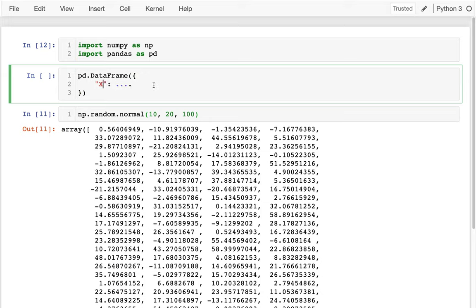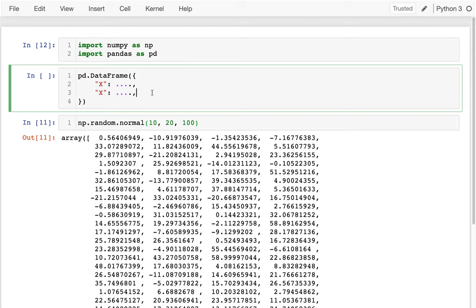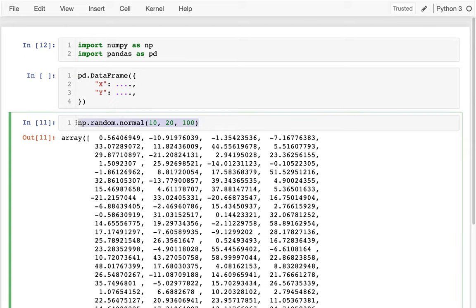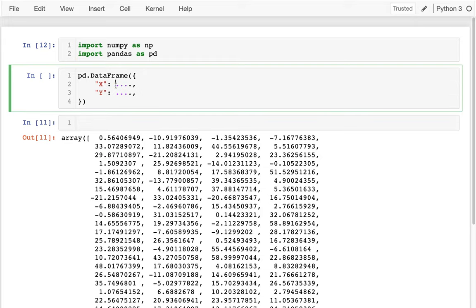I'll have an x column and a y column, and I'm imagining that I have 100 values for each of these.